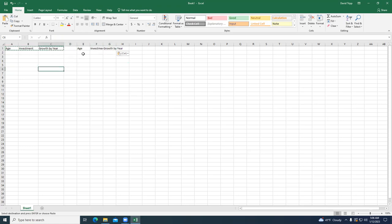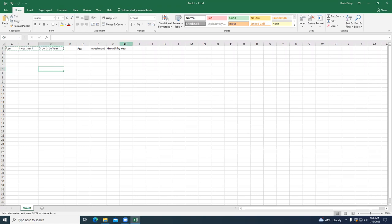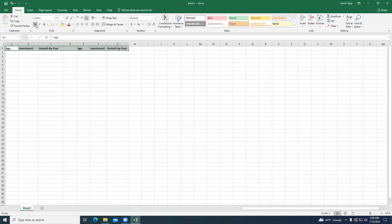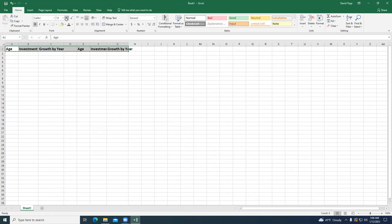We need to expand this column a little bit, and this column a little bit as well. Let's bold all of this and increase the font size slightly.